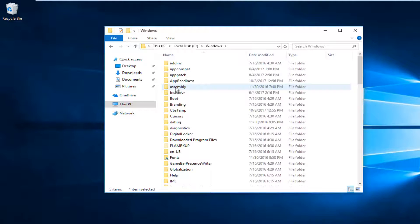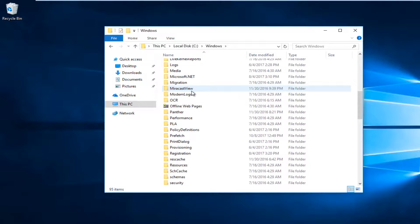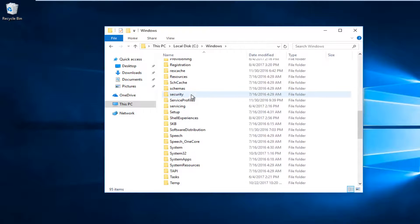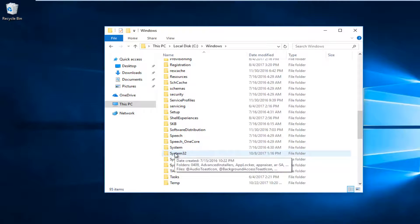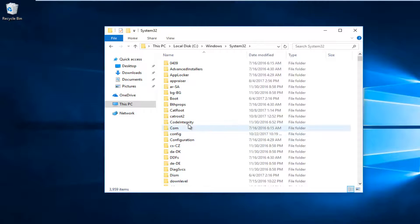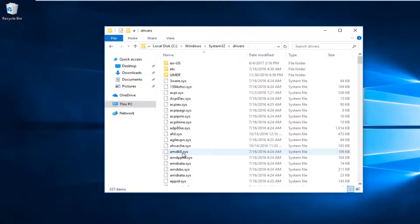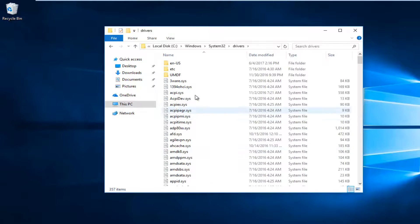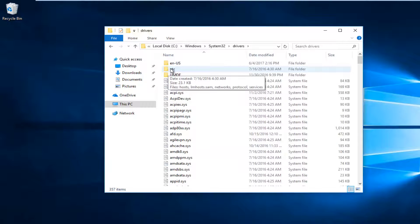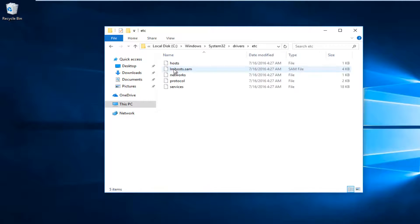Now you want to scroll down until you find System32 and double-click on the System32 folder. Now you want to go to Drivers, right here. Double-click on it. Now it should be something that says ETC. Double-click on that. Up at the top, it should be a folder. And then it's going to be something that says Host in here.